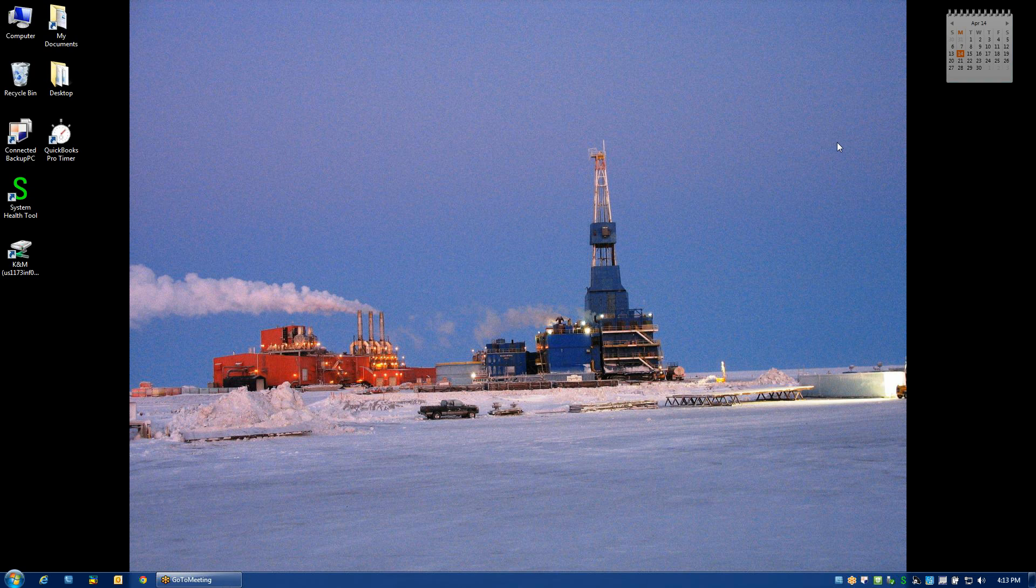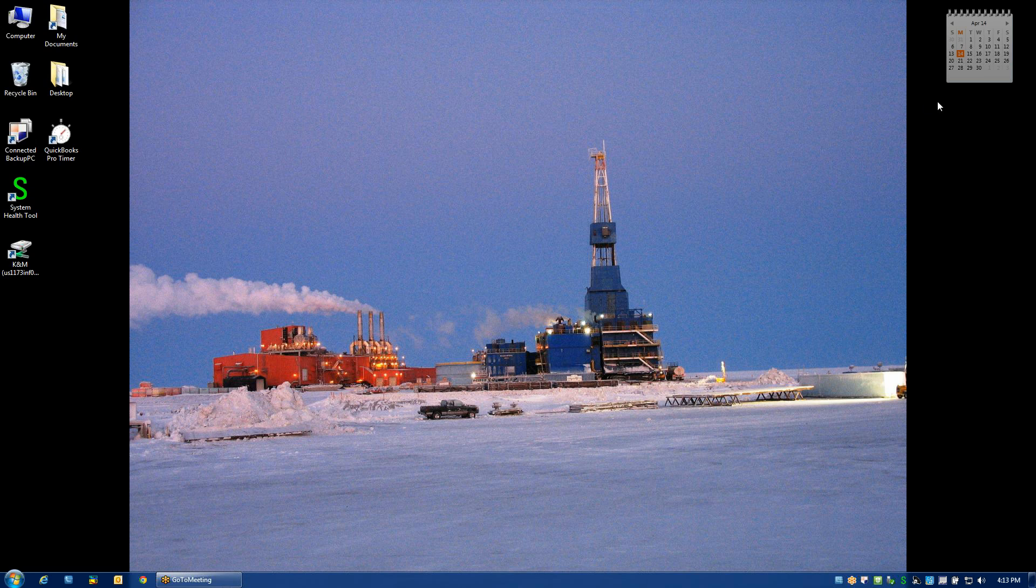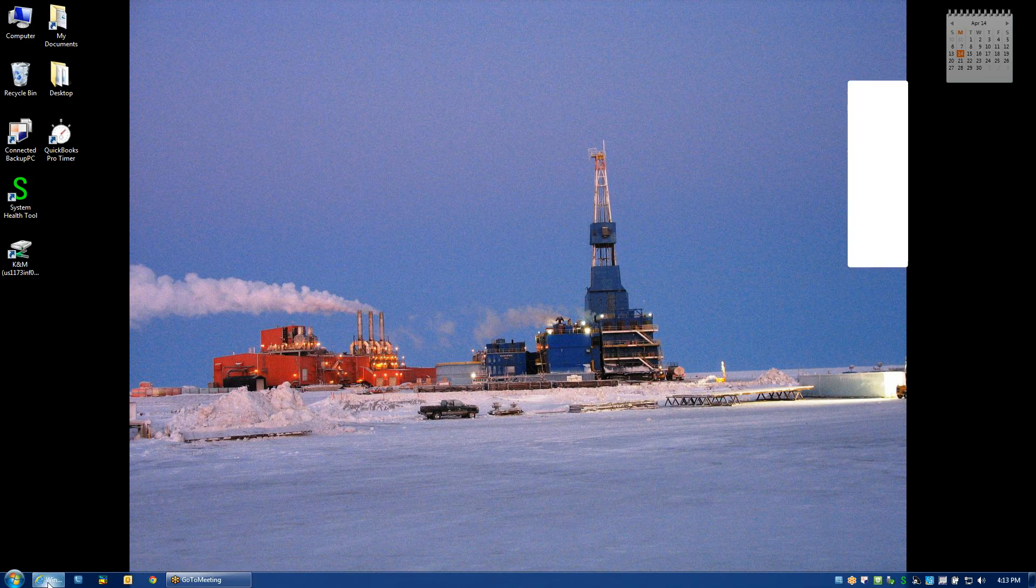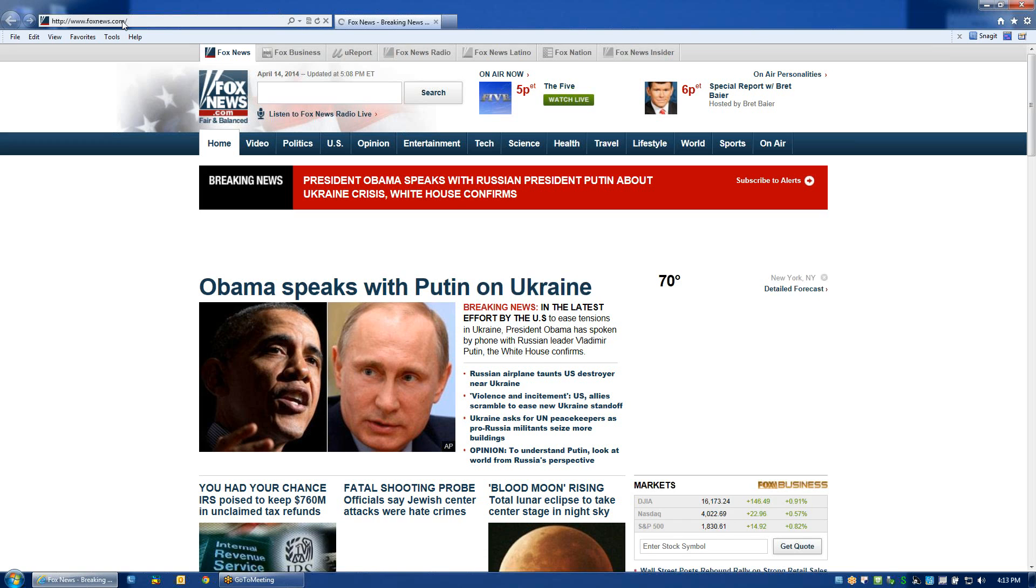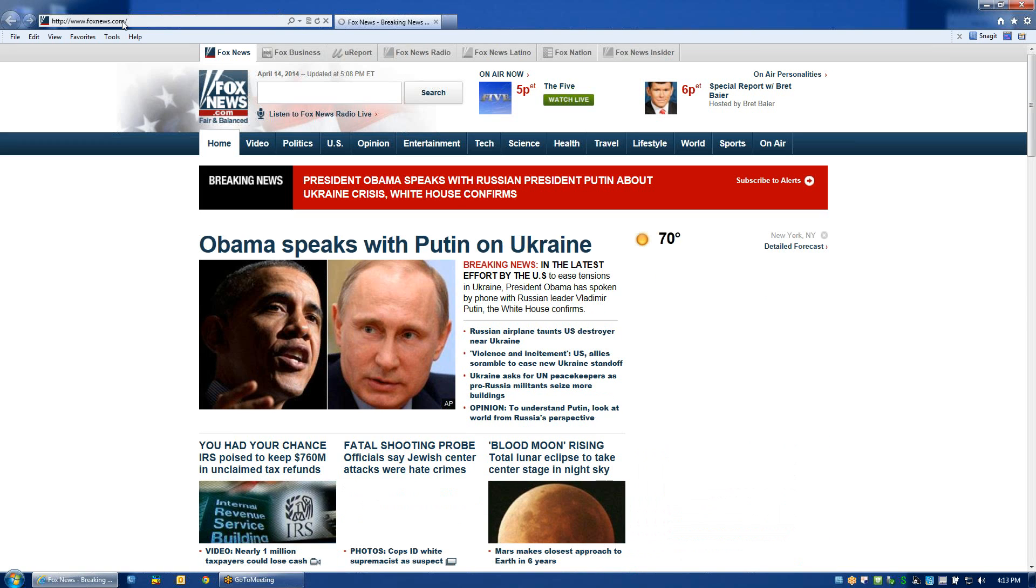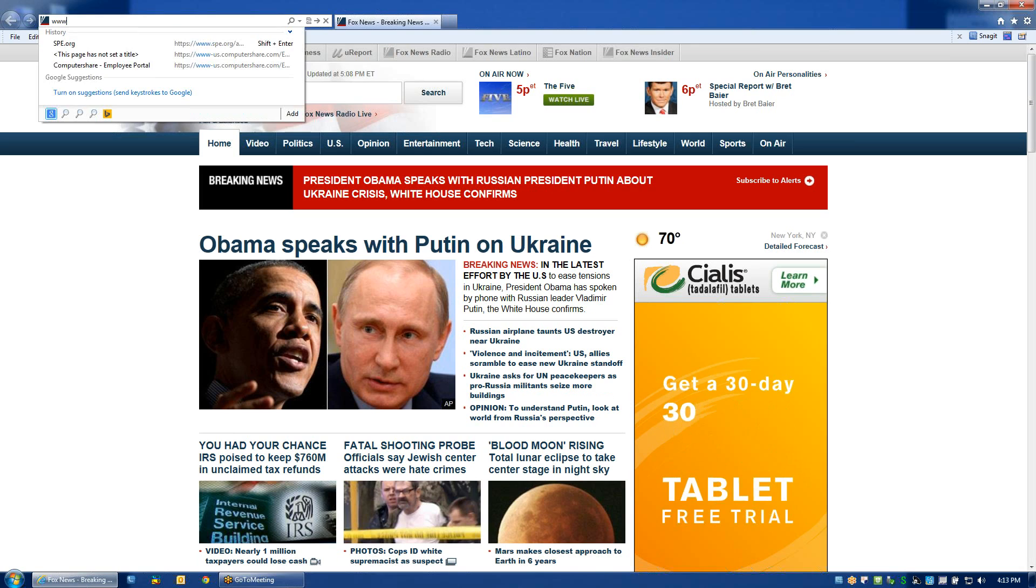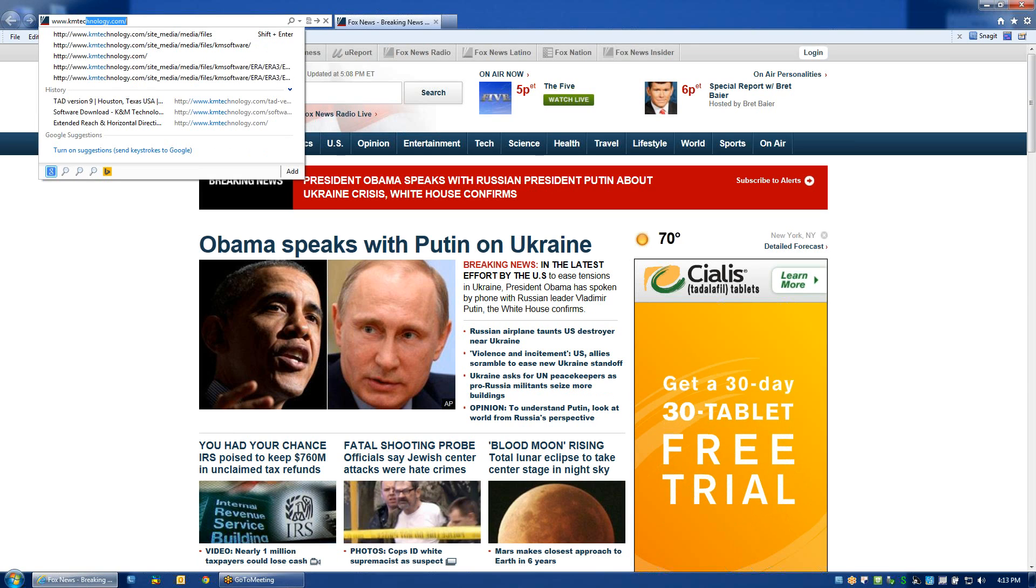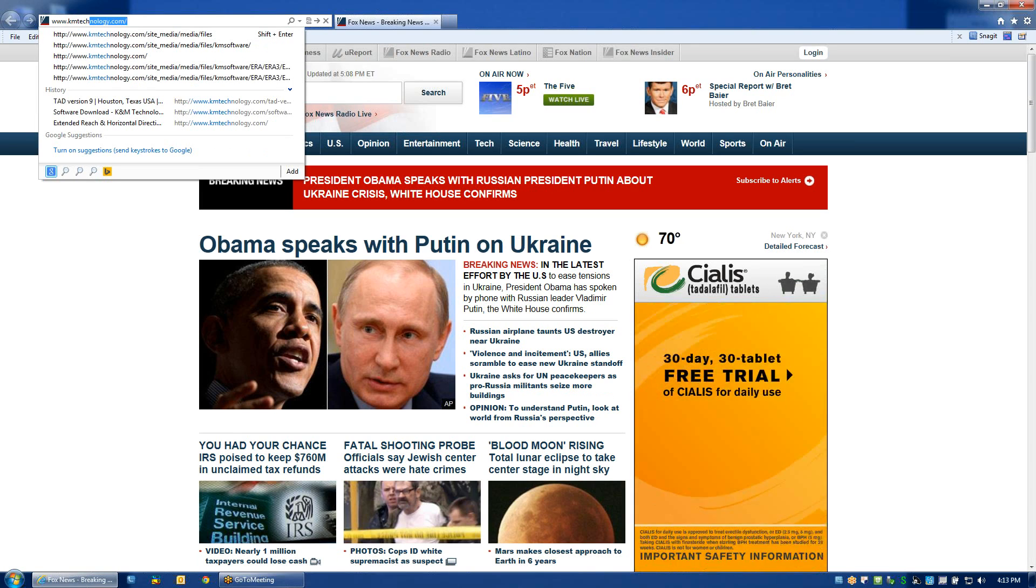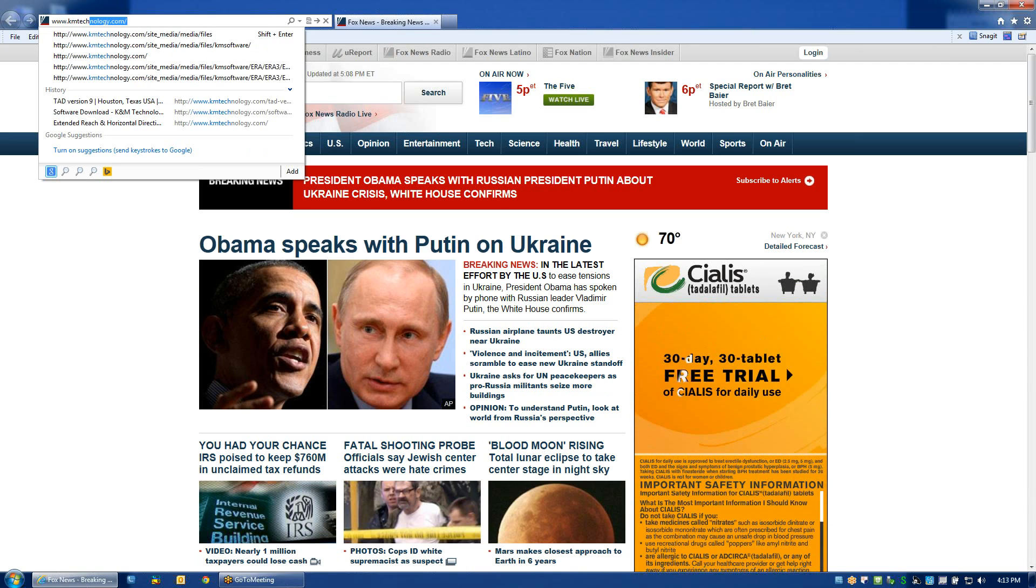Hello and welcome to ERA 3.0 instructional video. My name is Brandon Foster and I'm going to walk you through a few of the steps of getting started in Extended Reach Architect. We'll start by installing the software by going to the K&M website, which is www.kmtechnology.com, as you can see in my browser.